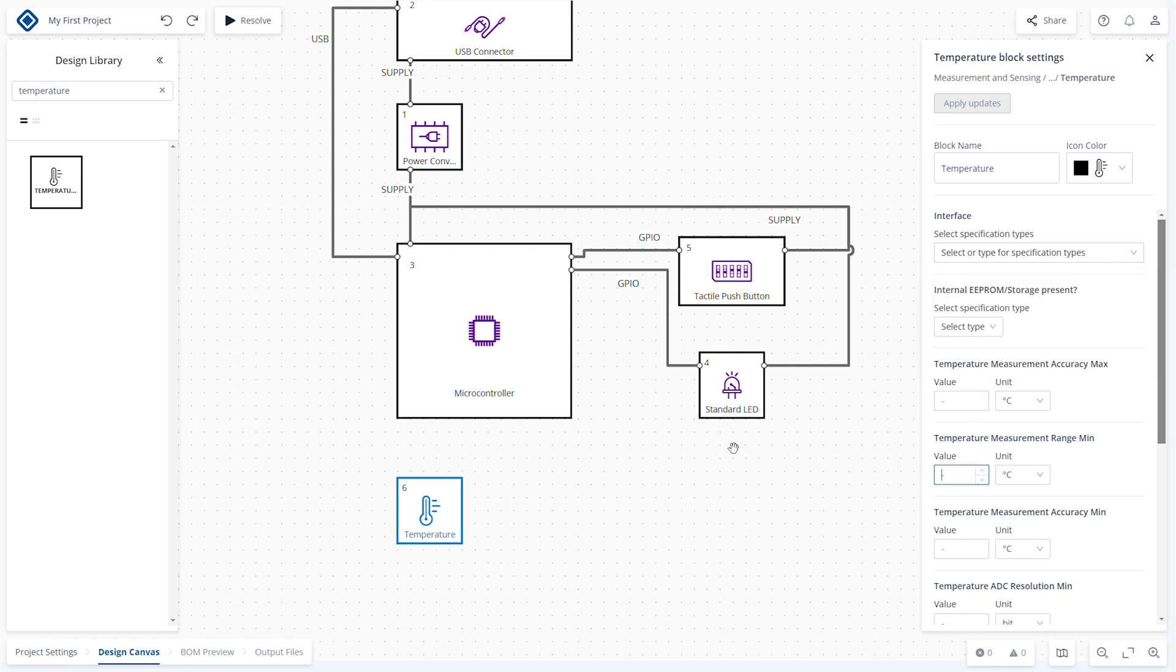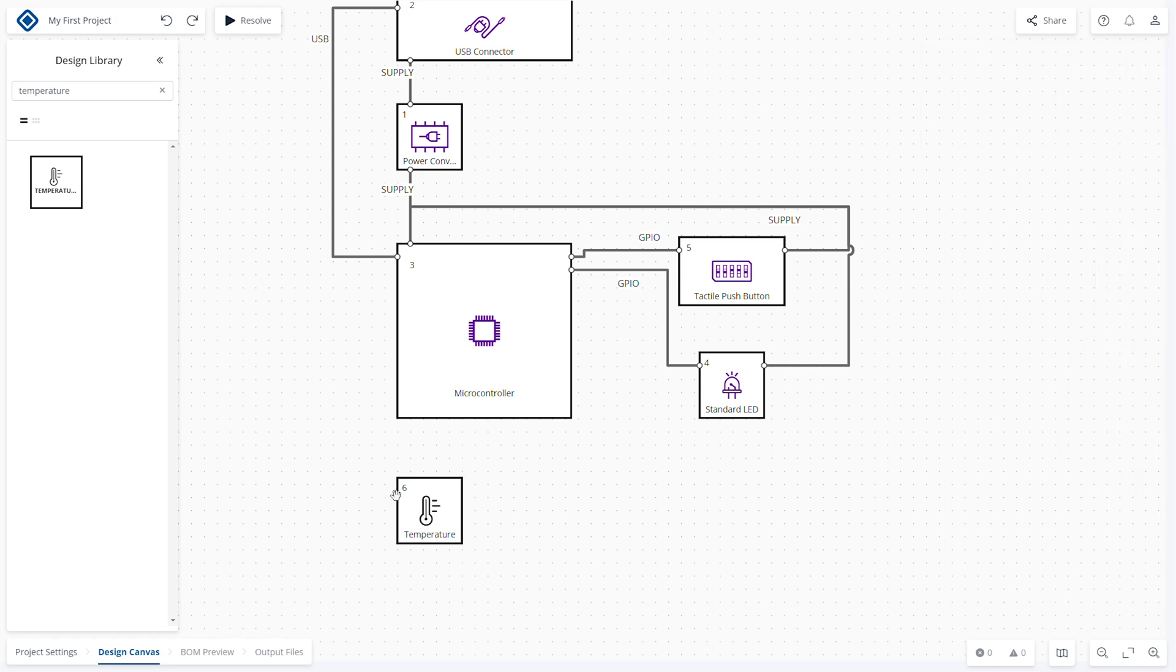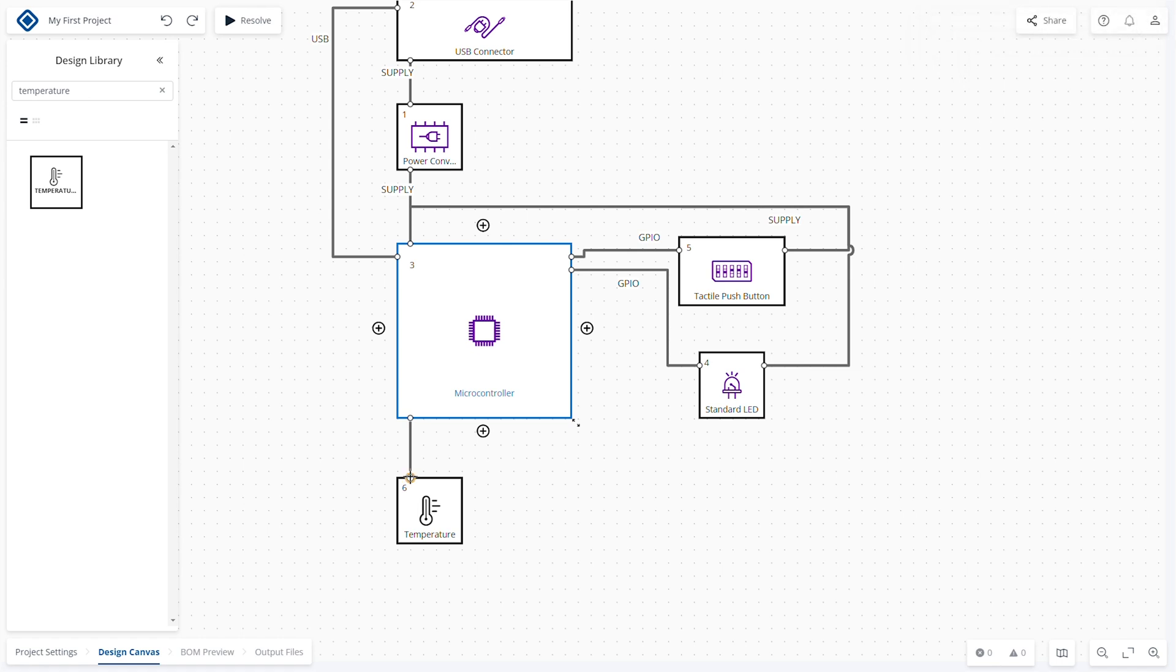Next, connect the blocks together. Add a connection by clicking on one of the plus controls to add a connection port on each of the blocks. Then click and drag a link from one port to the next.